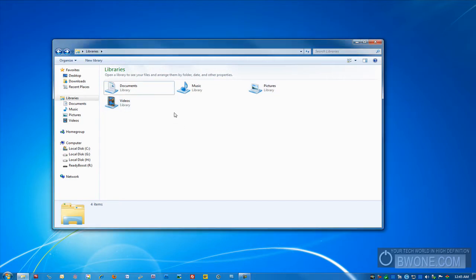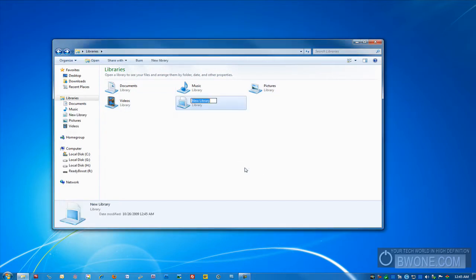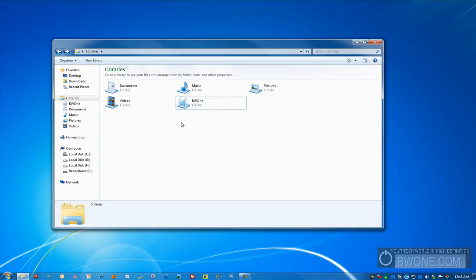So all you have to do is right-click, go to New, click on Library. We're going to call it BW1 Library. We'll click BW1, and we'll click into there.